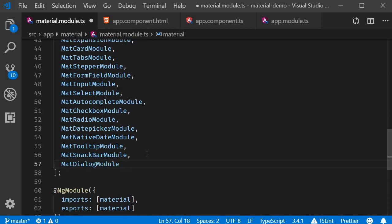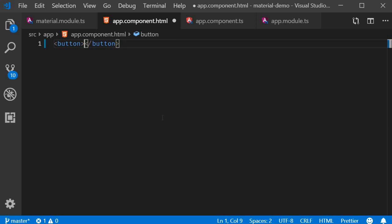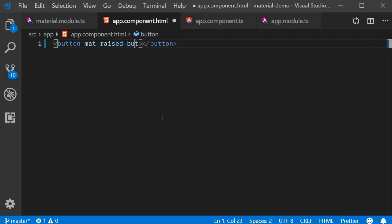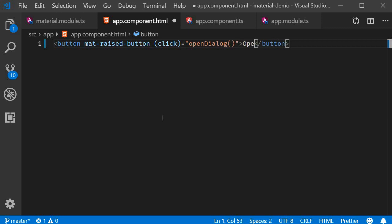Next in the HTML, create a button that can open the dialogue. So button, add the attribute mat-raised-button, add a click handler which is openDialogue, and then the button text is going to be open dialogue.